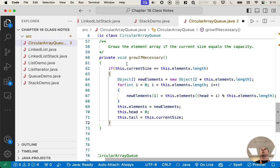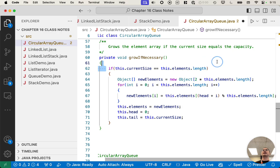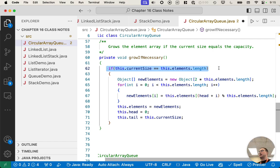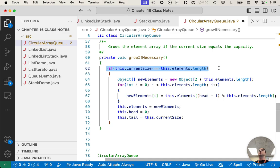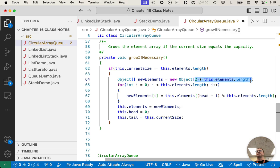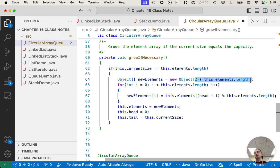So what grow if necessary does is it checks, is the queue full? And the queue is full if the size of the queue, meaning the number of elements we put in it, equals the length of the array. If those two things are equal, queue is full. Okay? So what are we going to do? We're going to create a new array that is twice the size of the old array. Okay, so we allocate this new array.